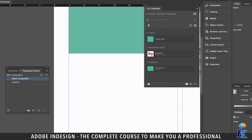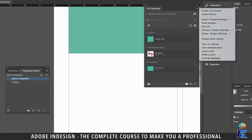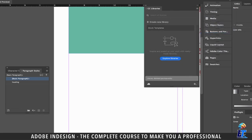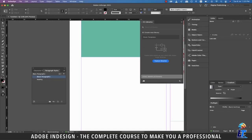You can always rename your CC Library or delete it using the options under the burger menu, and the library will be gone. Alright, that concludes our session and I'm going to see you in the next one in just a bit. Goodbye.